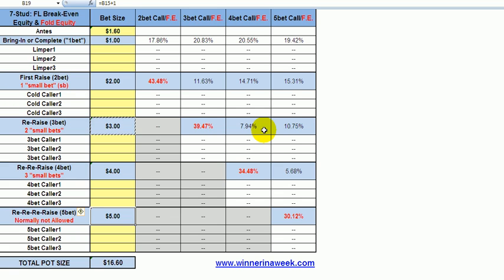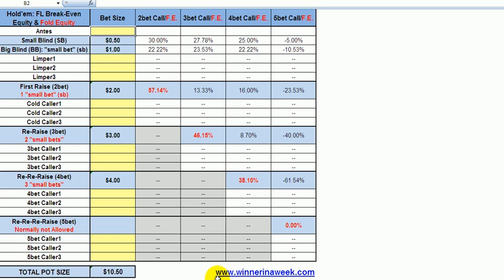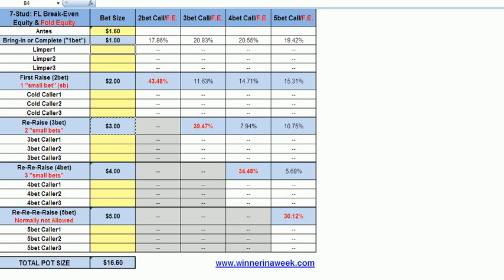Again, little to no fold equity in fixed limit. Speculative hands, especially in Hold'em, go way up in value when you are playing late in multi-way pots. This is the idea behind it — the pre-flop betting calculator with the respective break-even equities and fold equities, both for Texas Hold'em and 7-stud fixed limit.